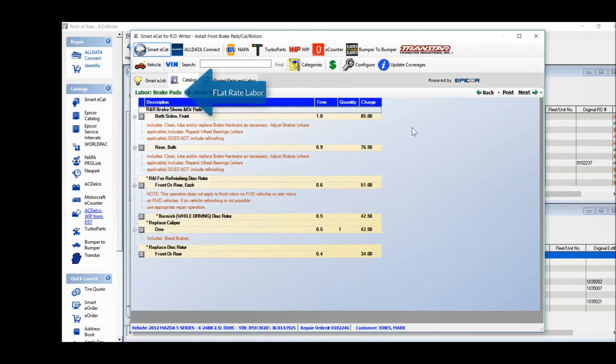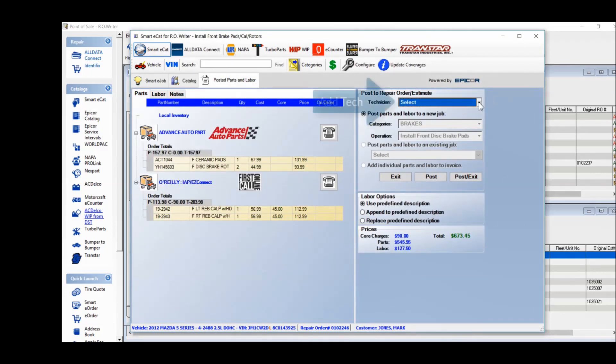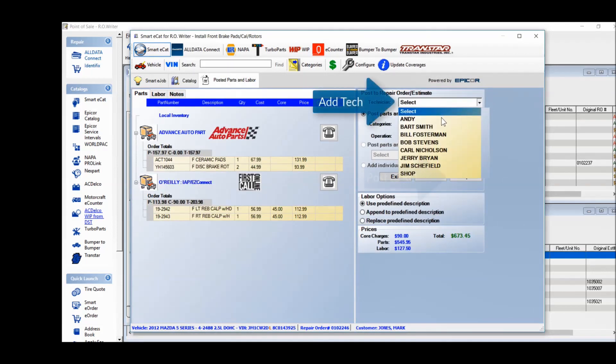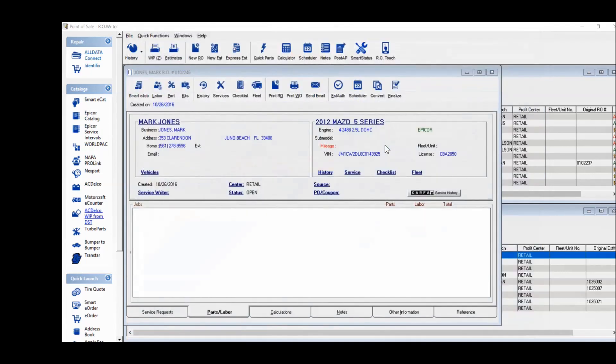Add your flat rate labor times, select your technician and send the job to the repair order.